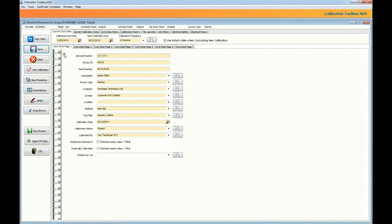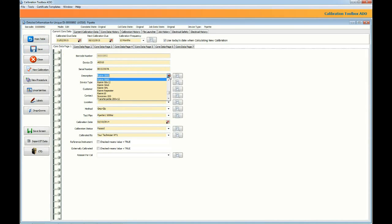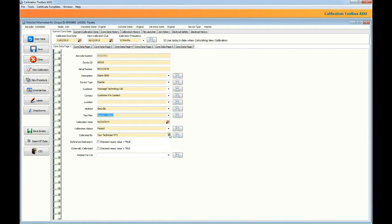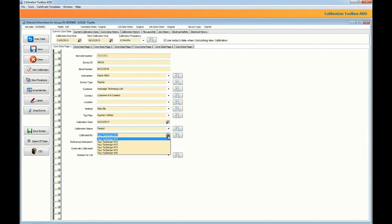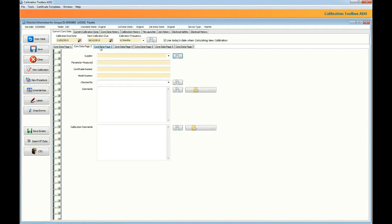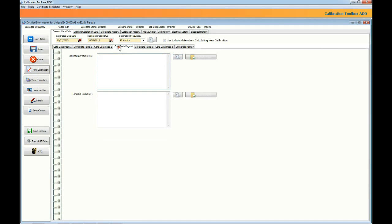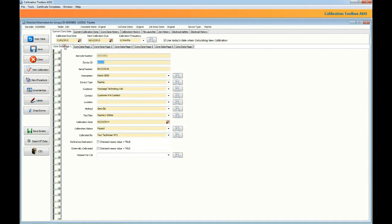So the first thing we're going to see is the core data. Core data is information about the particular device more to do with asset management. What it is, where you got it from, who's got it now, when it wants calibrating, how often it wants calibrating. But do bear in mind that all of this is totally configurable in calibration toolbox. You can see pretty much exactly what you want to see. The various pages appear on different tabs. You can hide or show whatever you need.